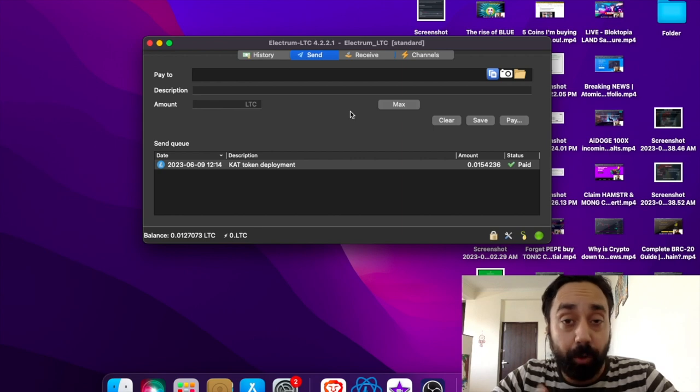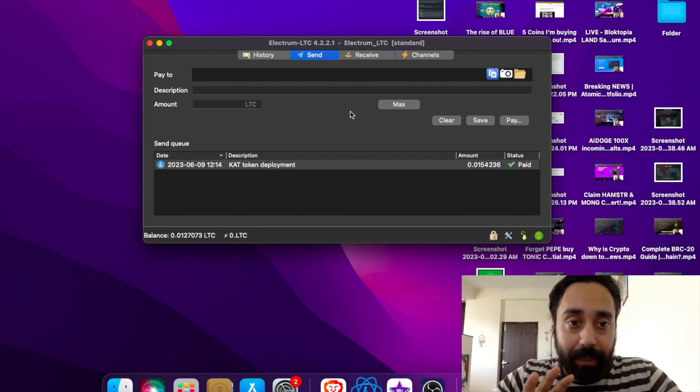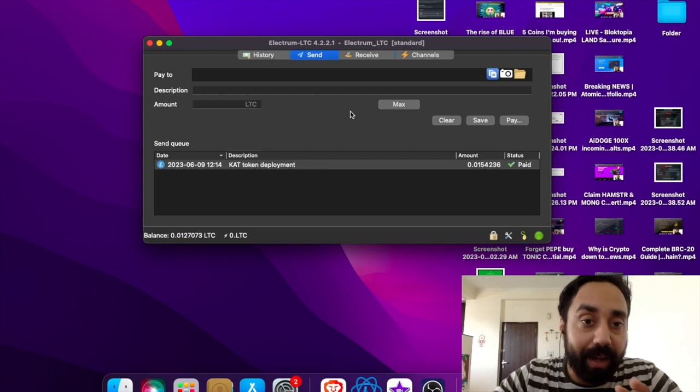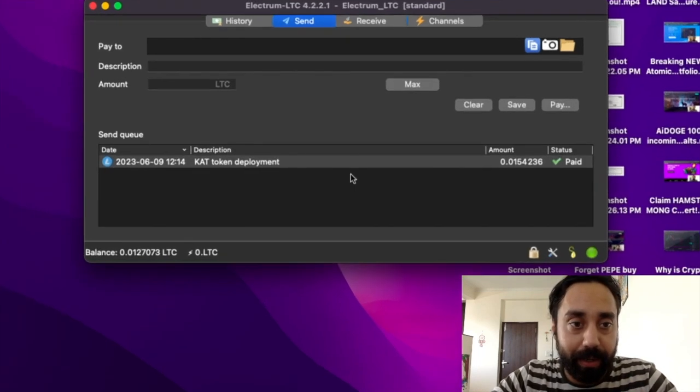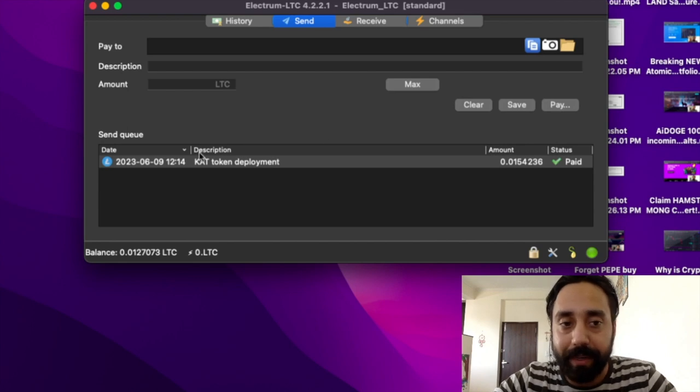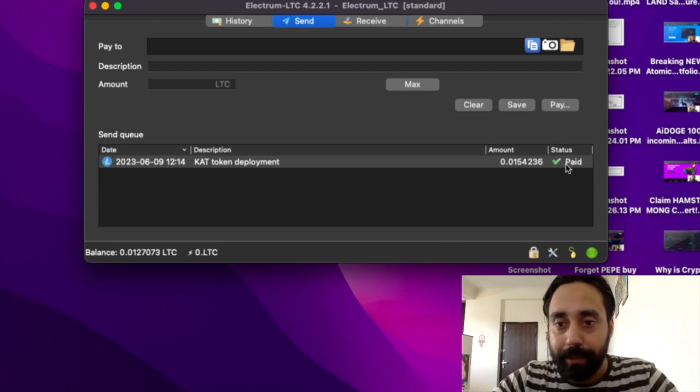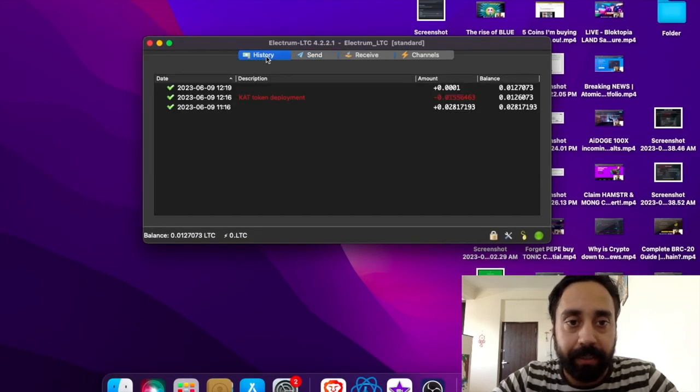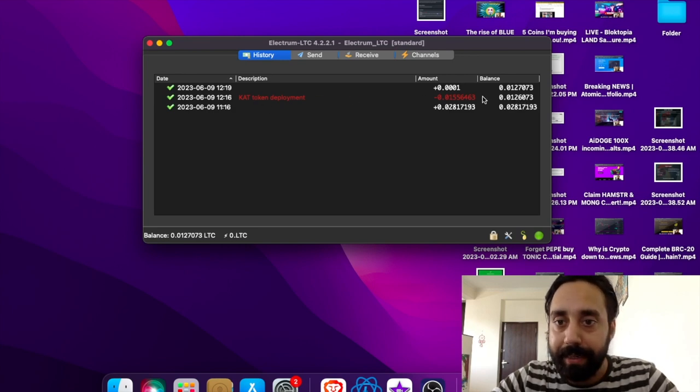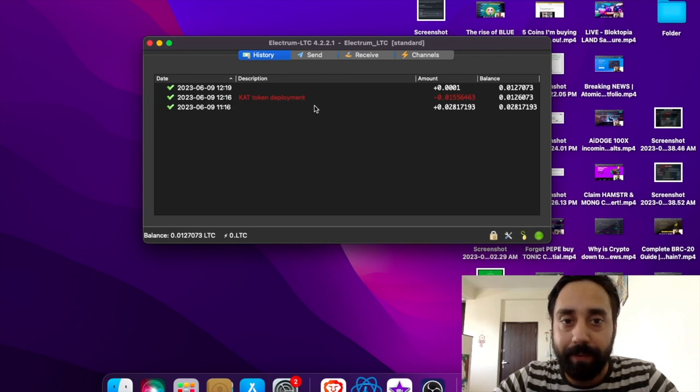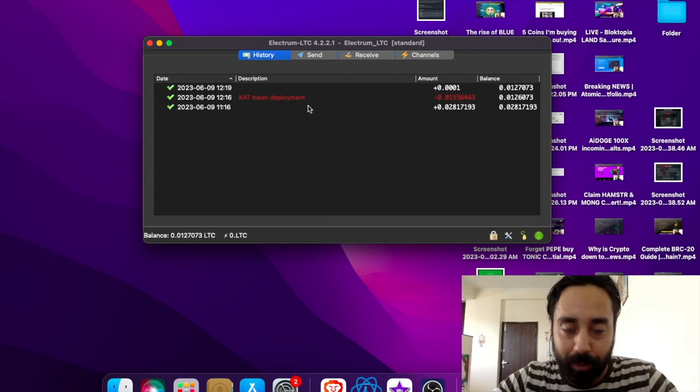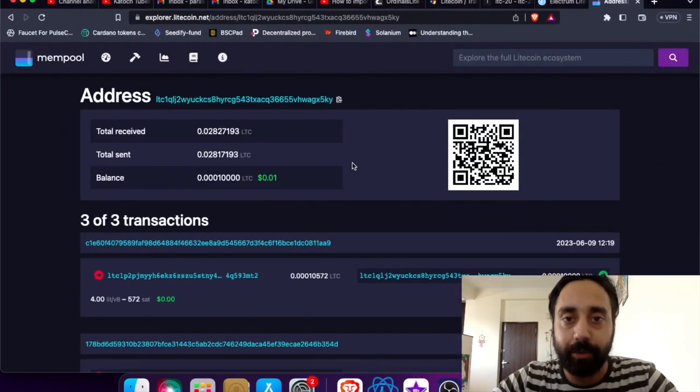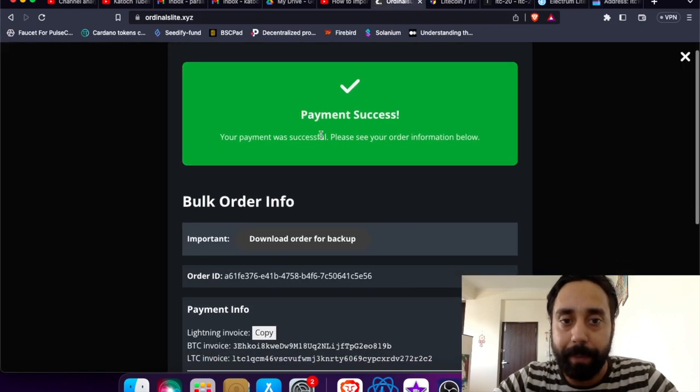So I managed to process the transactions. As you can see, I waited for around half an hour and this is what it is. You can see right over here on my send queue. I've sent the payment to the given address and this is what it showed me. It is paid. 0.0154236 has been paid. And if I check the history, this is the history of the transaction. The amount has been deducted from my Electrum wallet. It is CAT token deployment which I have written as a description and it is done. The process is completed. Let me show you what it is showing me on the actual website.